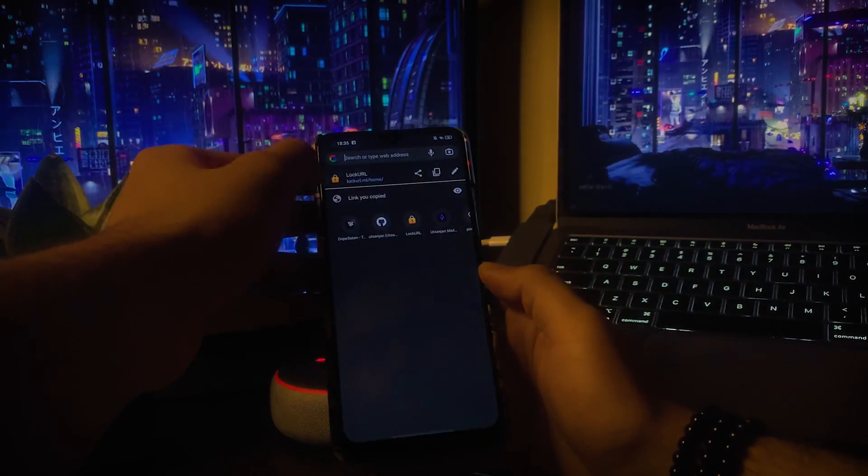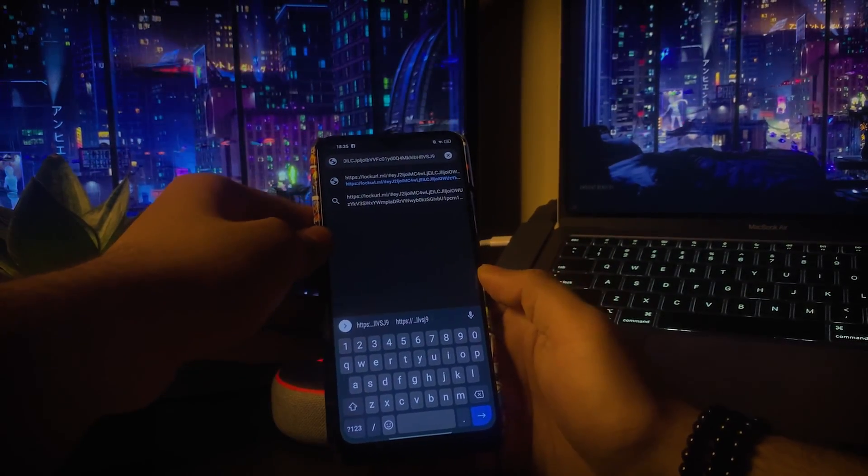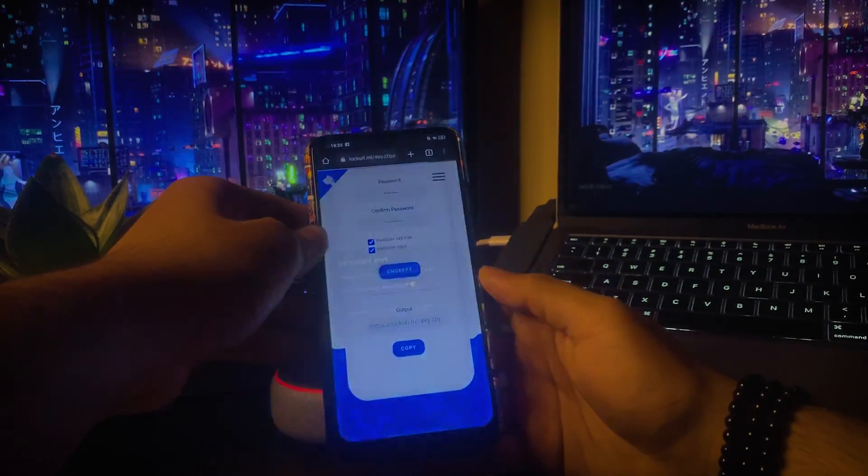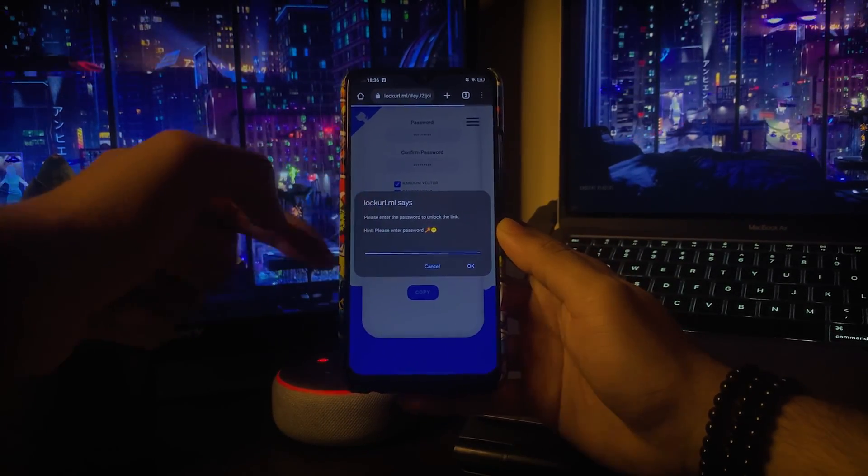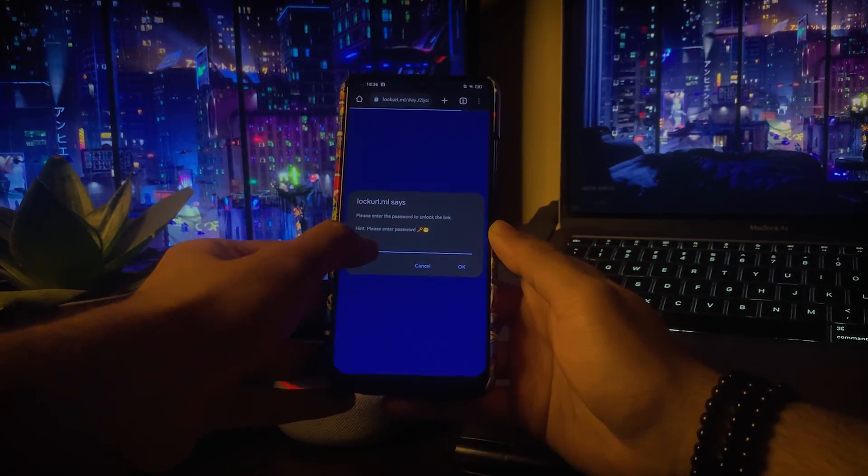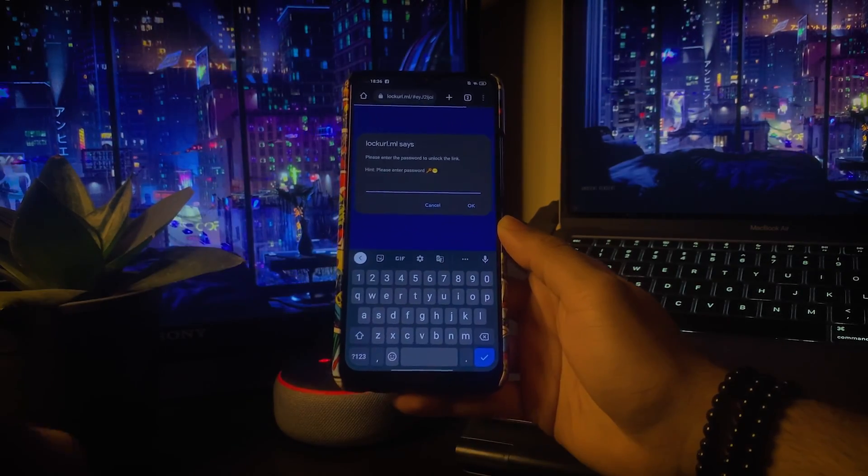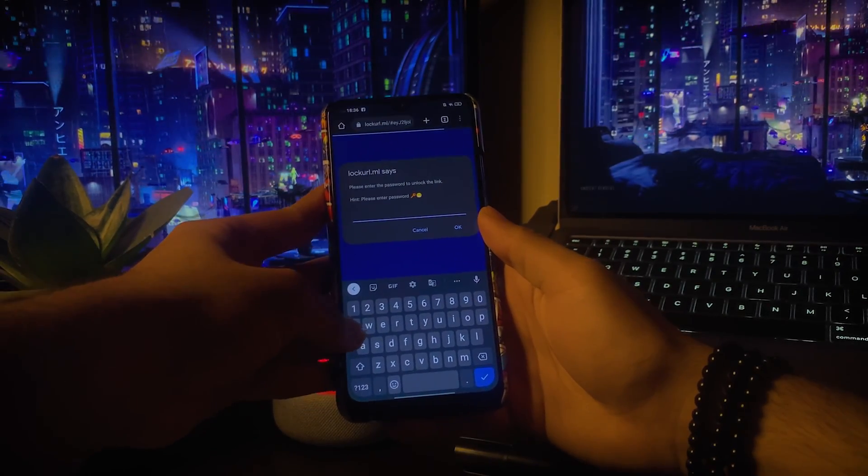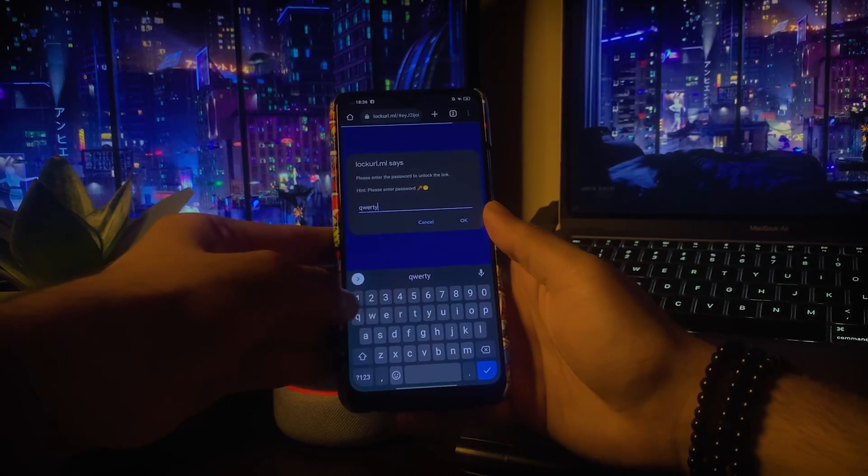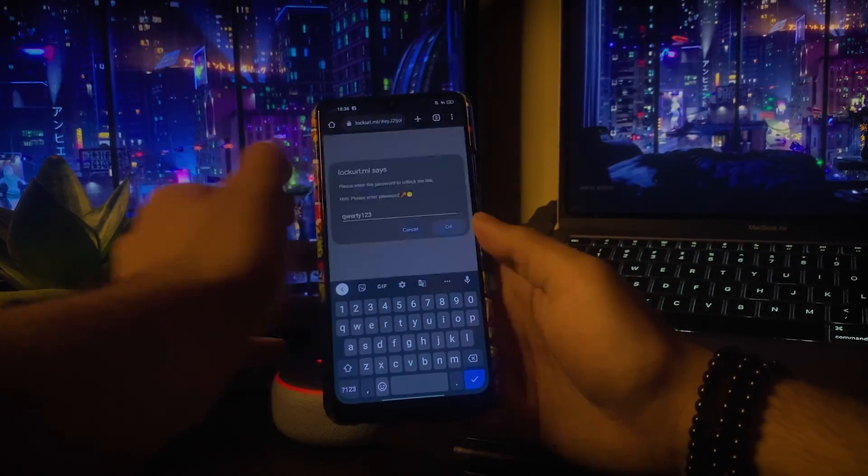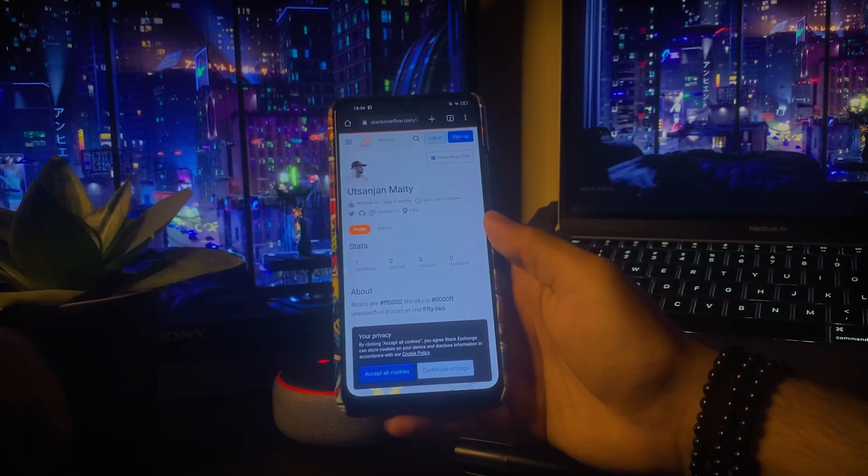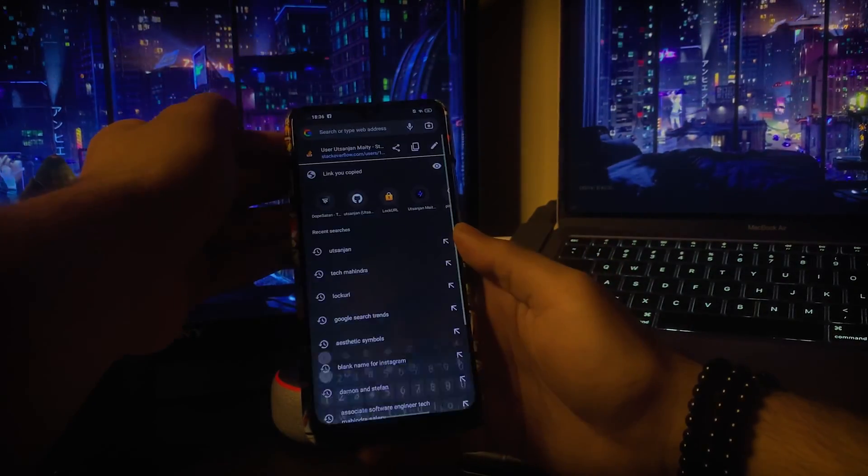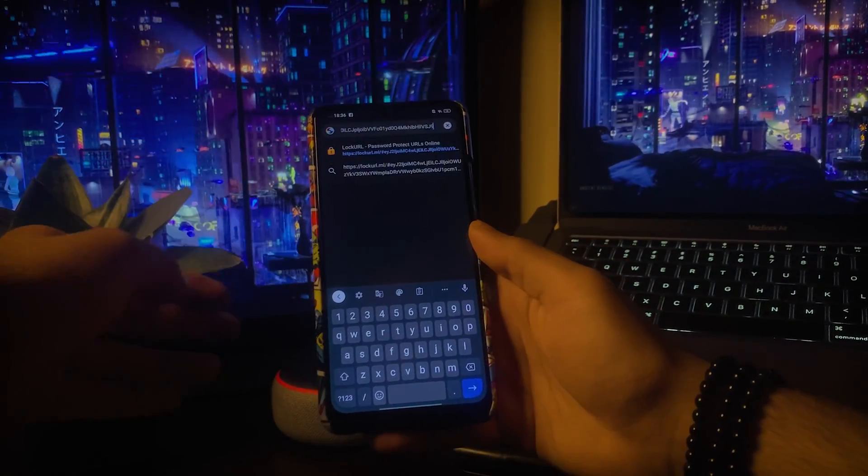Now let's see how the encrypted URL actually works. As you can see, there's a popup that says please enter the password to unlock the URL. Hence, let's enter the password that I have set. Here you go, here's the destination URL and it has opened up upon entering the valid password.